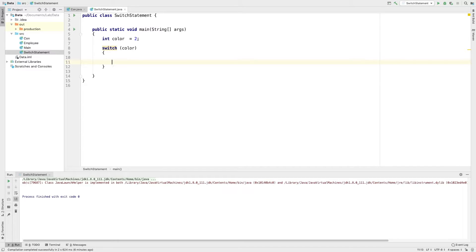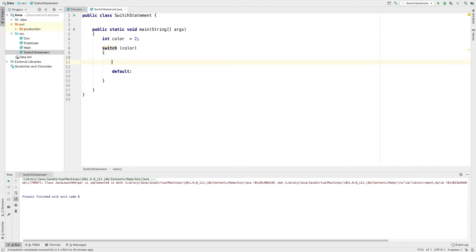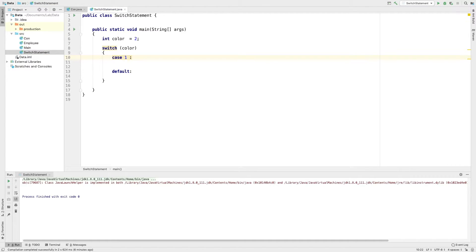In syntax, I will define the default. Default is followed by a colon. I will define the case values — this is color1.